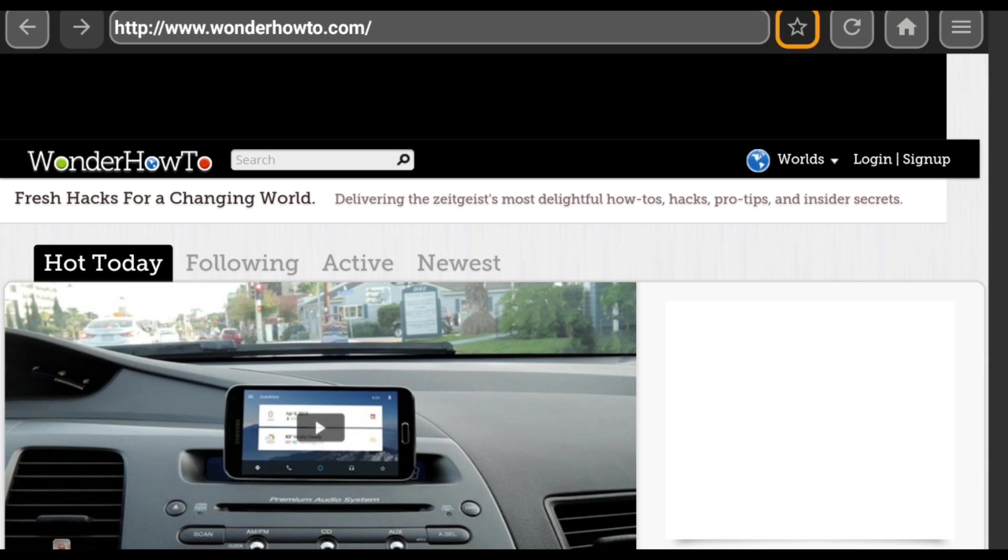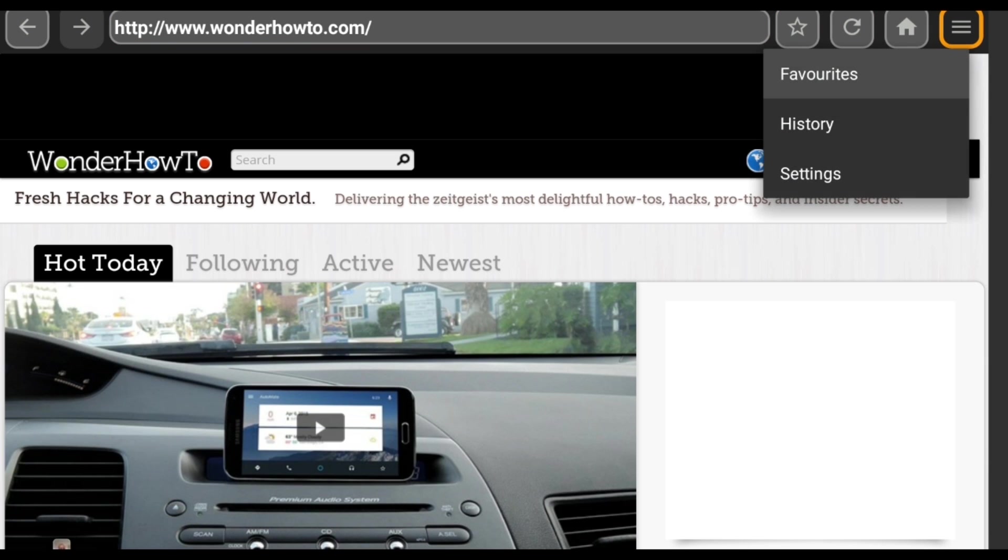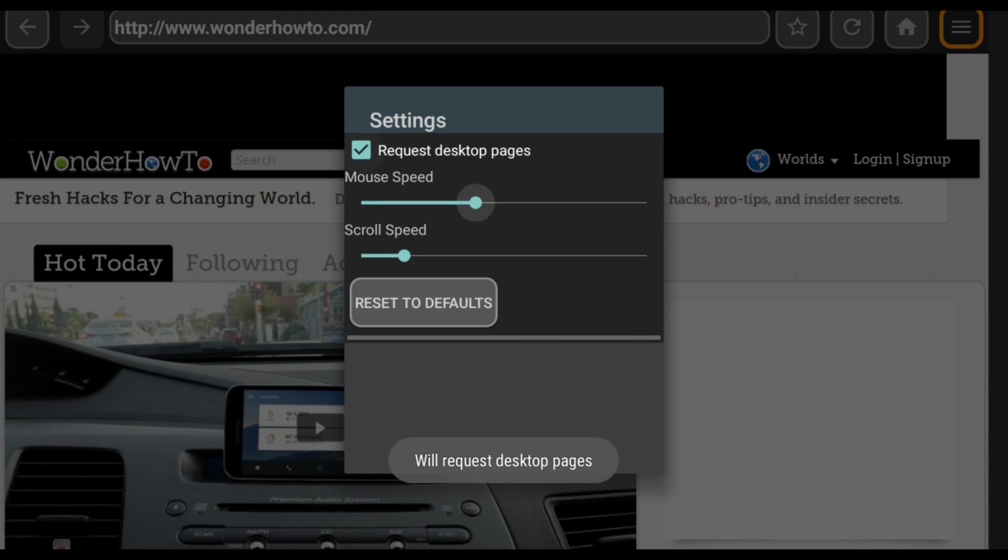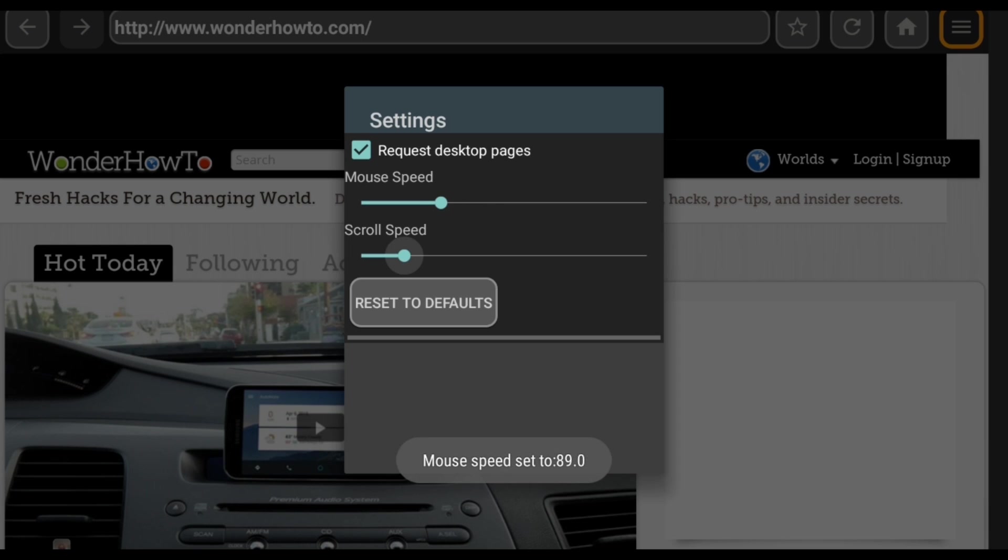From here you can arrow over to access the other buttons, and if you hit this last one, you can see the various options. From this menu you can toggle desktop and mobile layouts, and you can even adjust the mouse pointer speed, as well as the page scrolling speed.